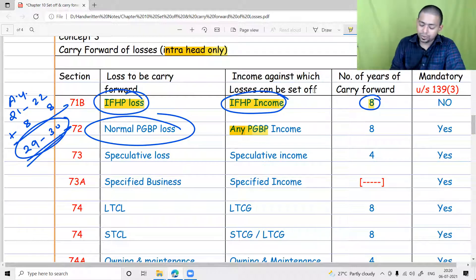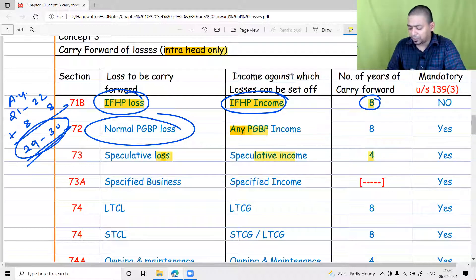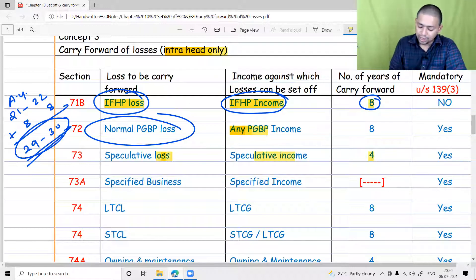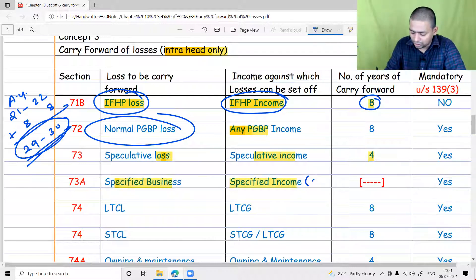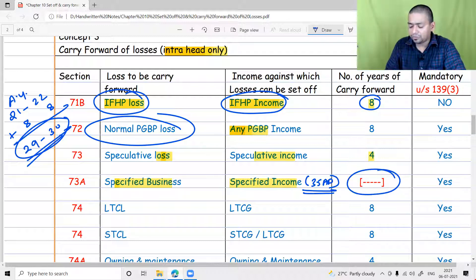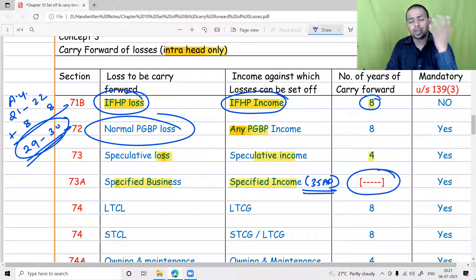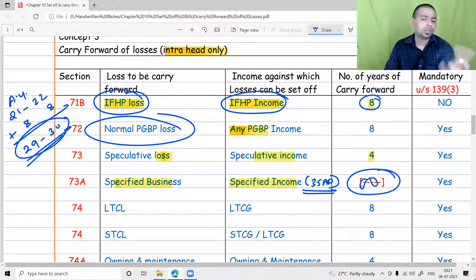Speculative loss can be set off only against speculative income. If not possible, you can carry forward for four years. Specified business losses under Section 35AD can be set off against Section 35AD income, and if you want to carry forward, you can carry forward for an unlimited number of years — there is no time limitation.